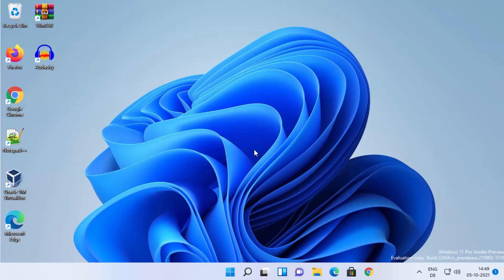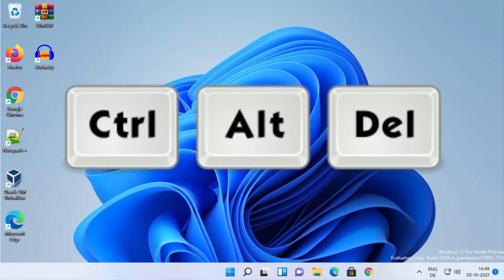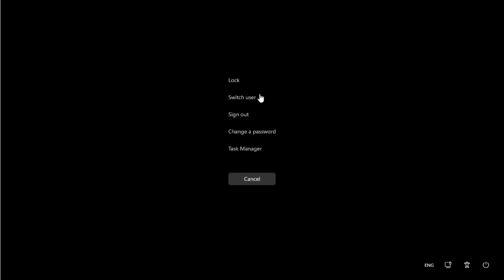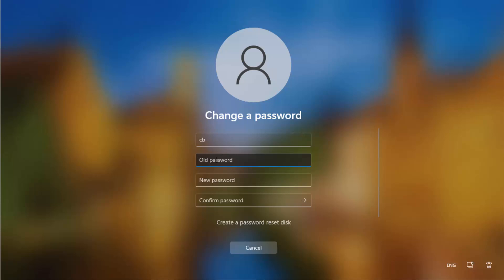For the second method, press Ctrl+Alt+Delete on your Windows 11 operating system. This will show you a menu — click on Change a Password. Provide your old password, then leave the New Password and Confirm Password fields blank. This sets your password to nothing, allowing you to log in without entering any password.